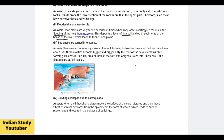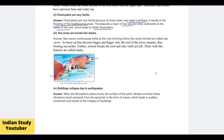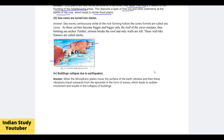Sea caves are turned into stacks. Sea waves repeatedly strike rocks, boring holes into them to form sea caves. As these cavities grow larger and larger, the structure first becomes a sea arch. Then, with continued erosion, the arch eventually collapses leaving behind isolated pillars called stacks.